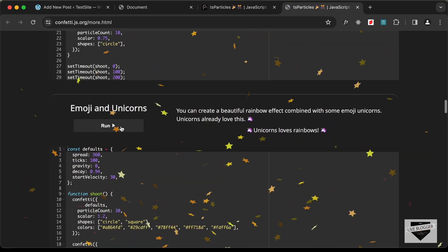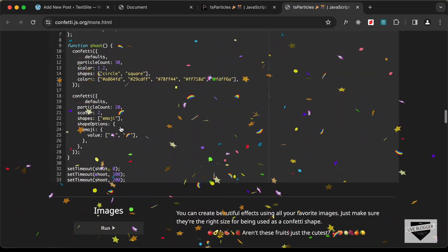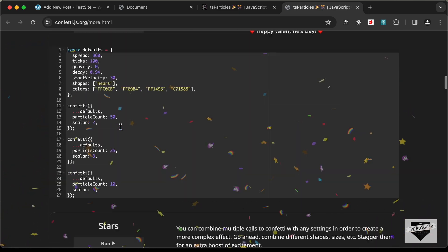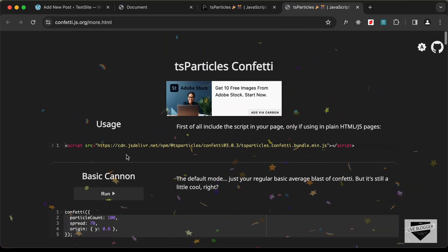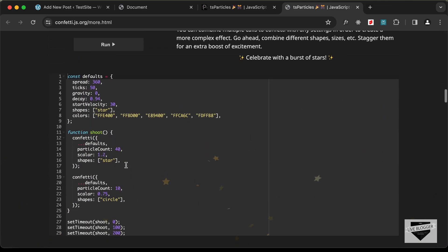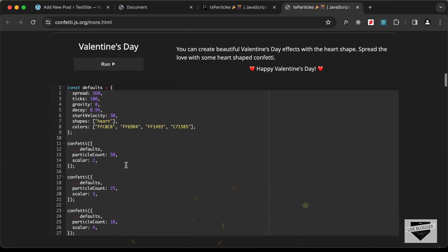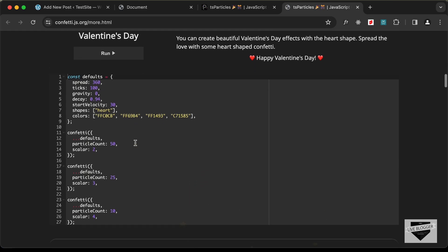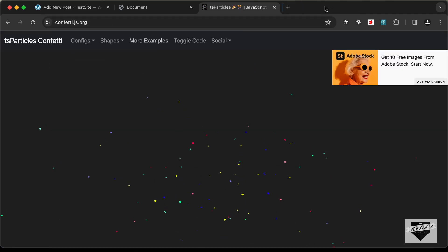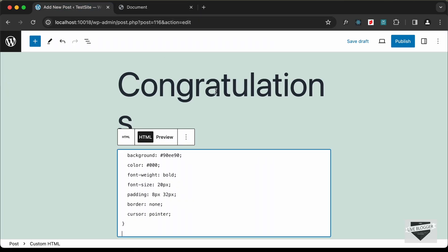There are also star effects, emojis, unicorns, and more. You can experiment with different code, copy it to your design, and change the values to suit your needs. Once you're done, just click on Publish.